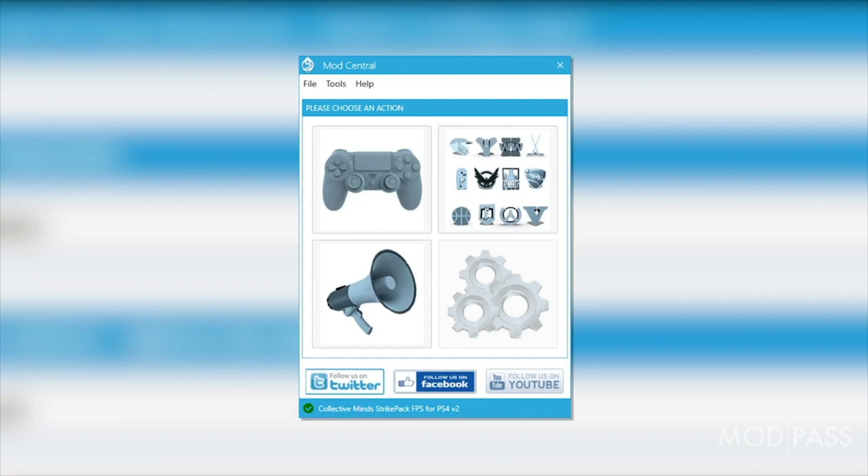Please note that a subscription only covers ModPass for a single StrikePack device, and it is registered to that device, not your computer. Your ModPass subscription for your StrikePack device will last for the subscribed term. It will not auto renew.